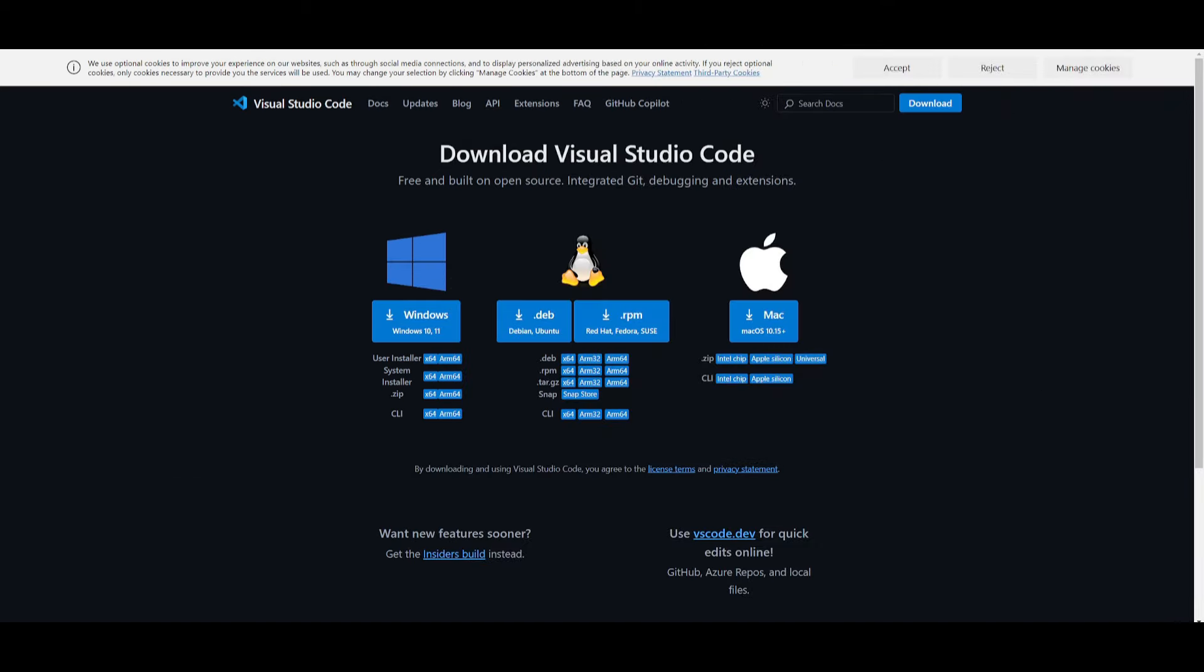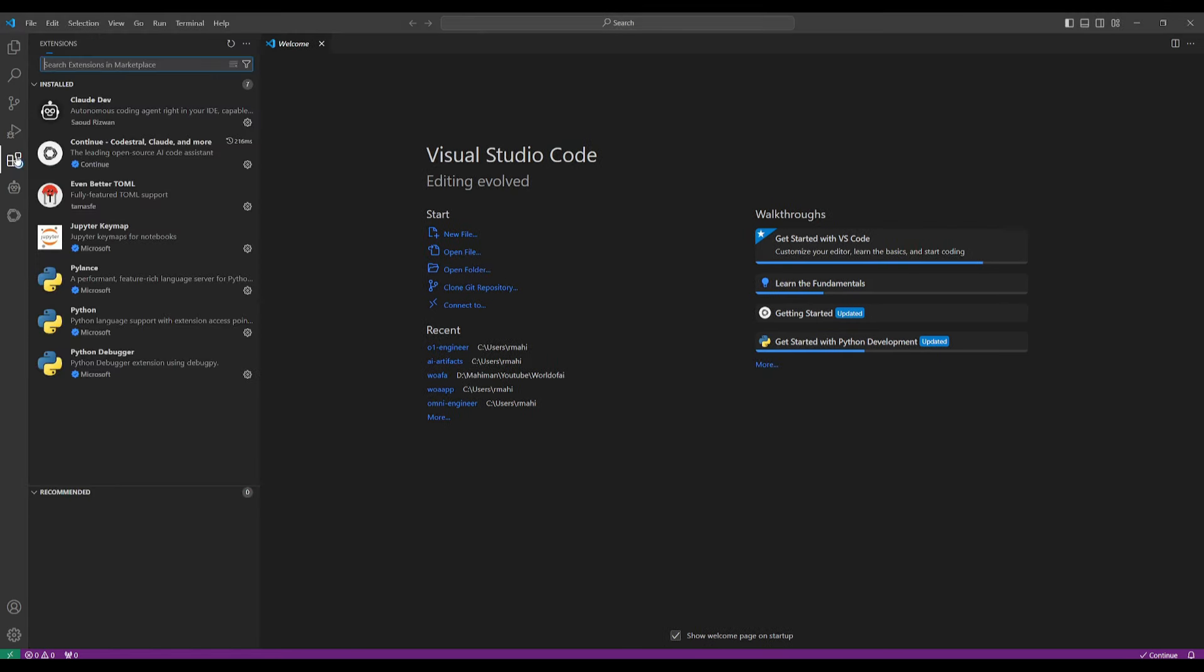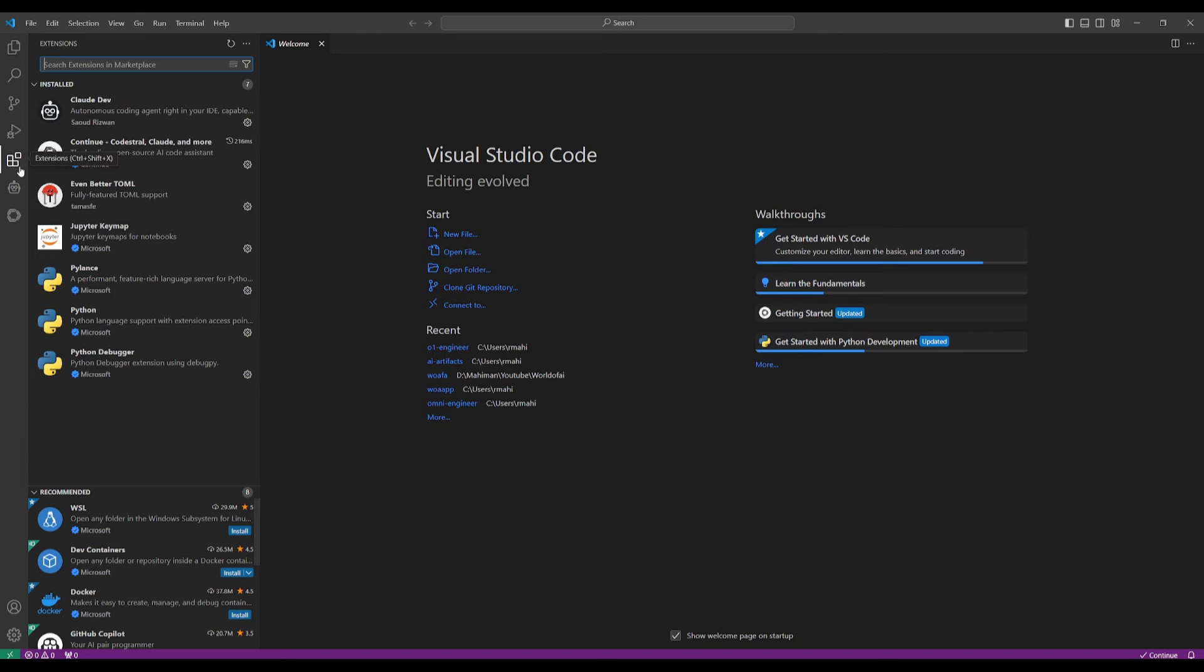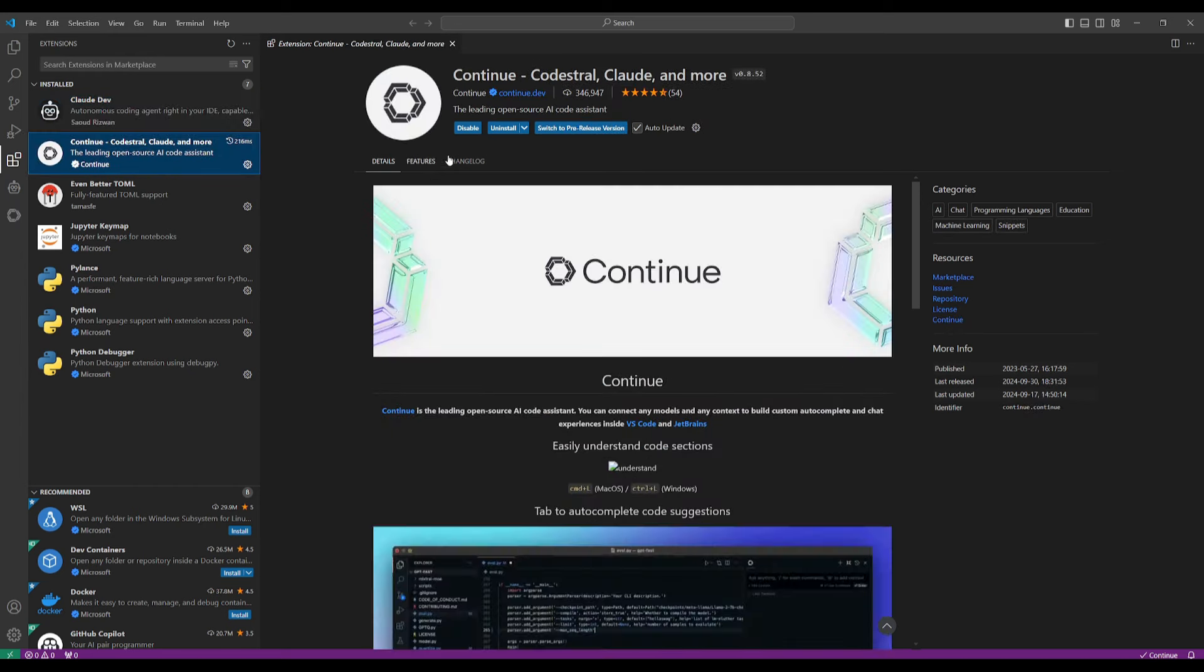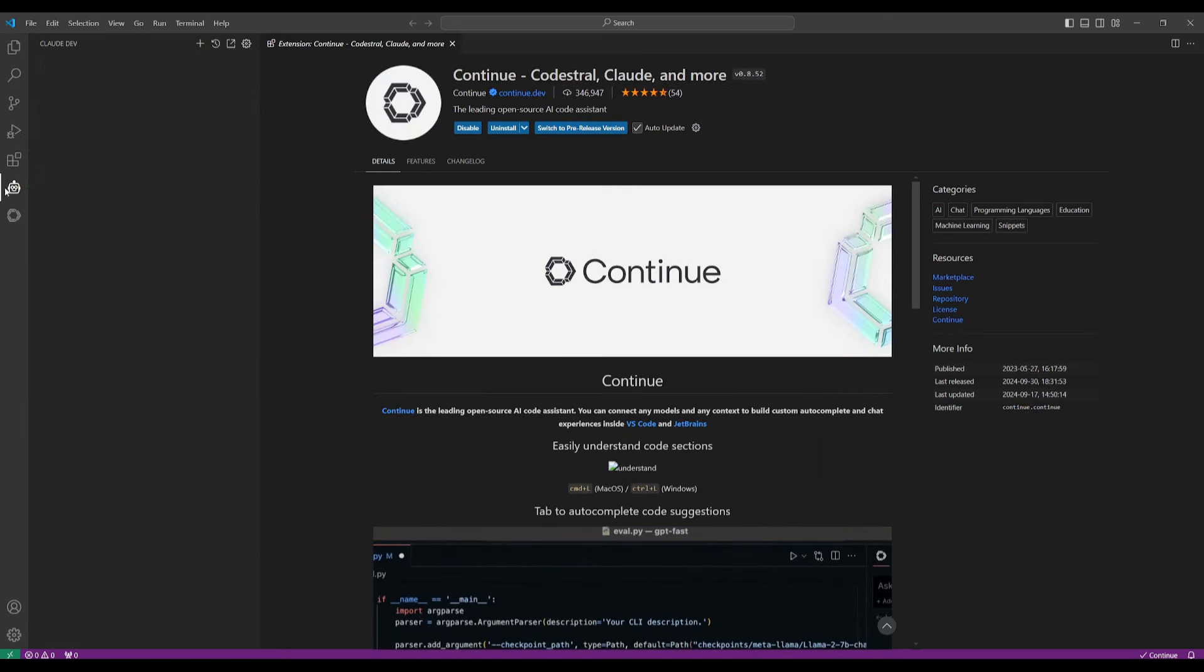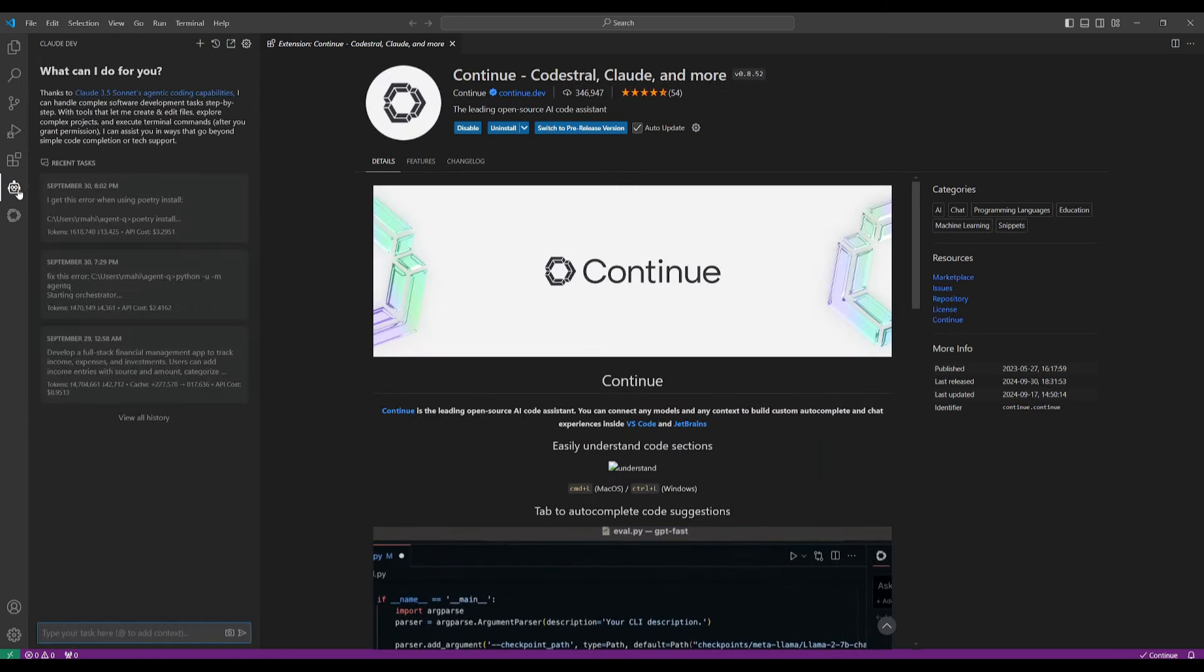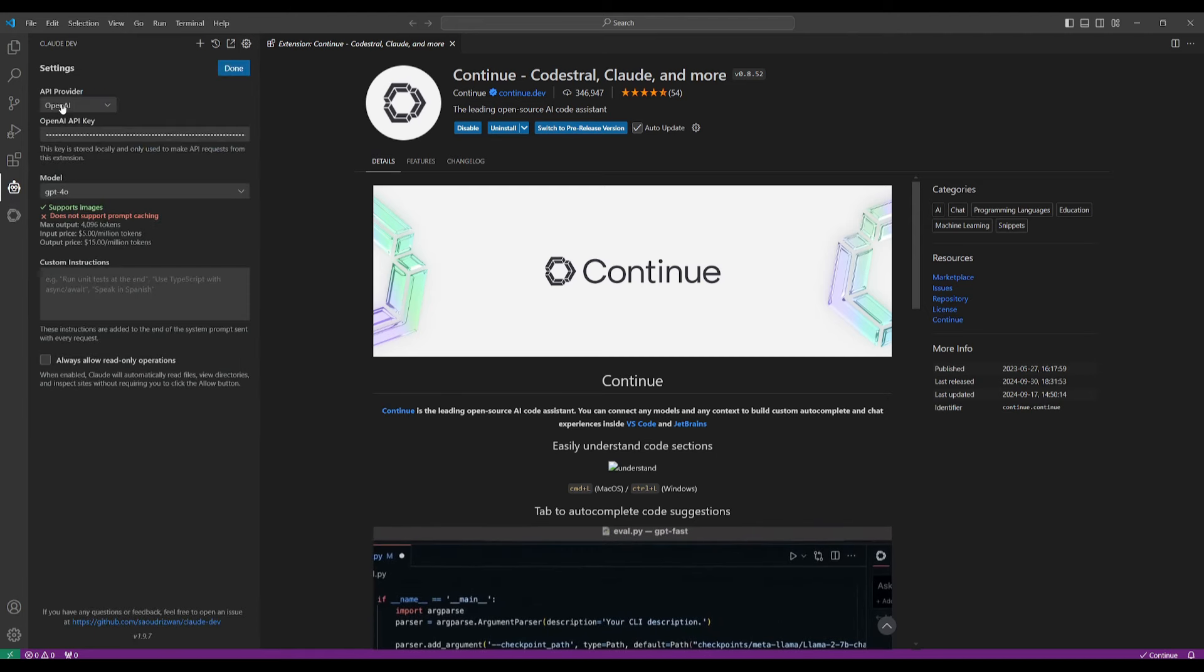What I want you to do first is install VS Code for your operating system, whether that's Windows, Linux, or macOS. Something to note, I'm going to leave all the links that I used in today's video in the description below so that you can easily reference them. But now what I want you to do is open up Visual Studio Code, our code editor, and I want you to head over to the extension tab on the left-hand panel. Search up ClawDev and install this extension.